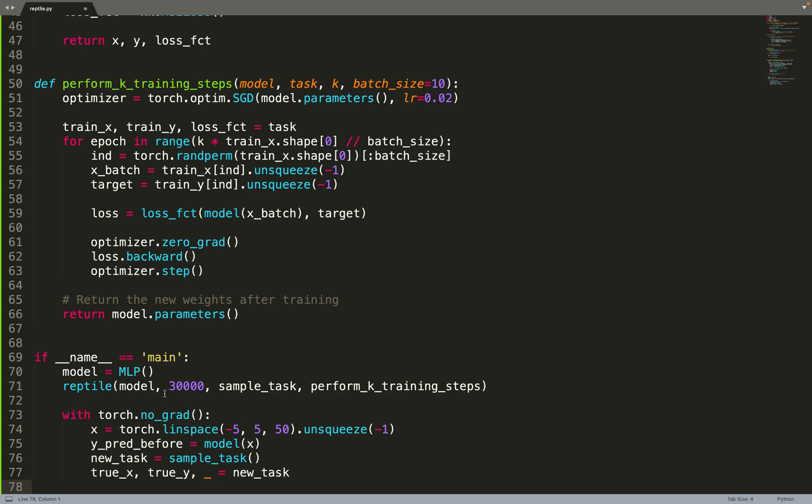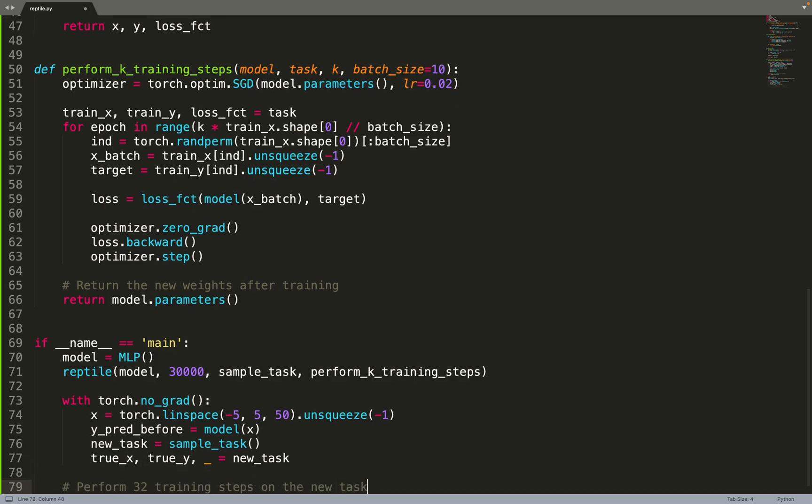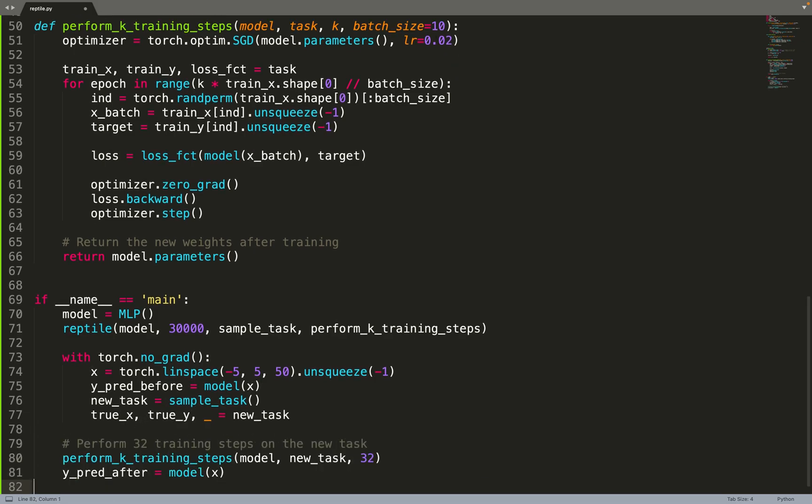Now what I'm doing is sampling a new task, extracting values from the new task, and then training the model on my new task. I'm doing 30 training steps on the new task, and then I'm checking the y values that are predicted after the retraining. Now in y_pred_before I have the function represented by the neural network before training, and I also have now the values after training.